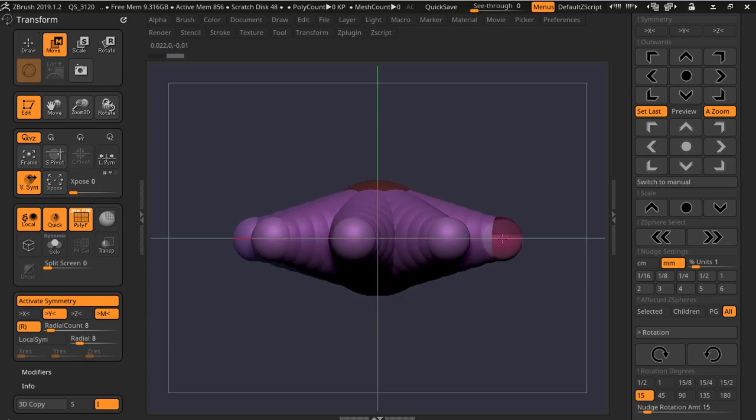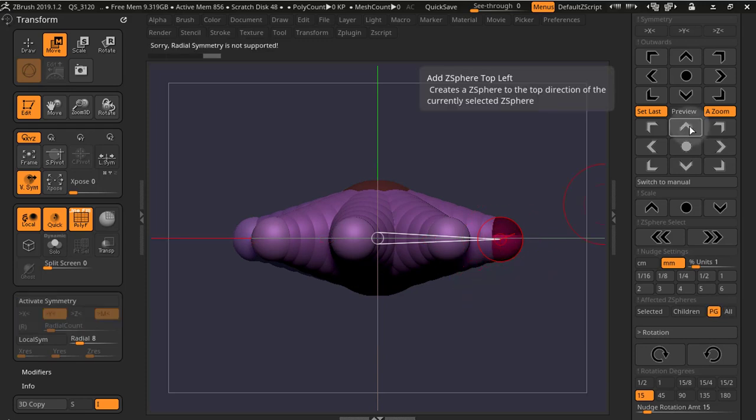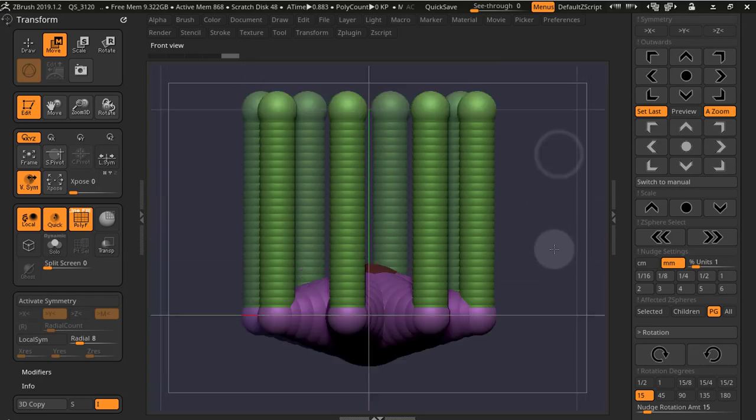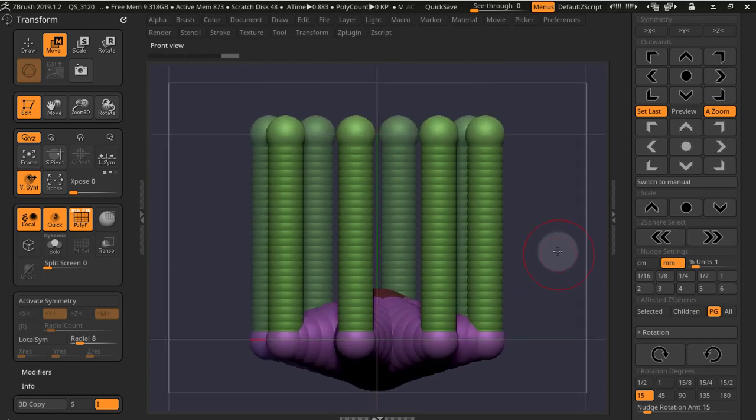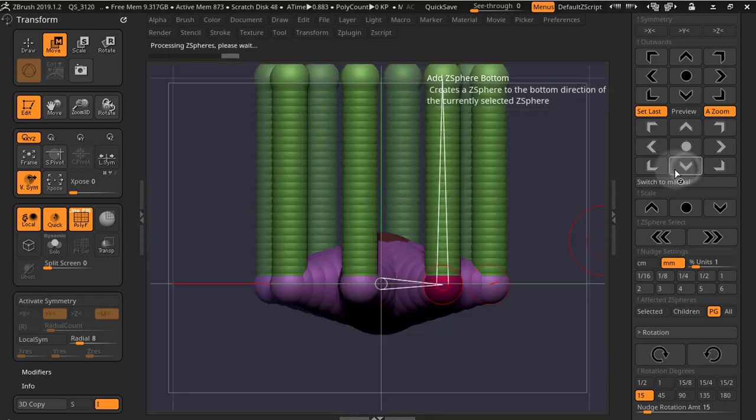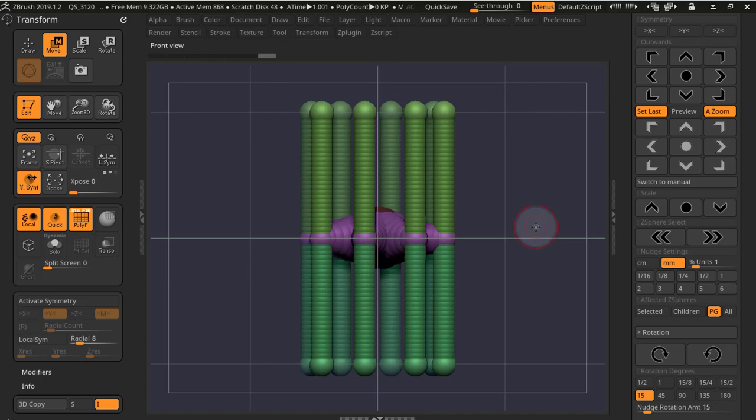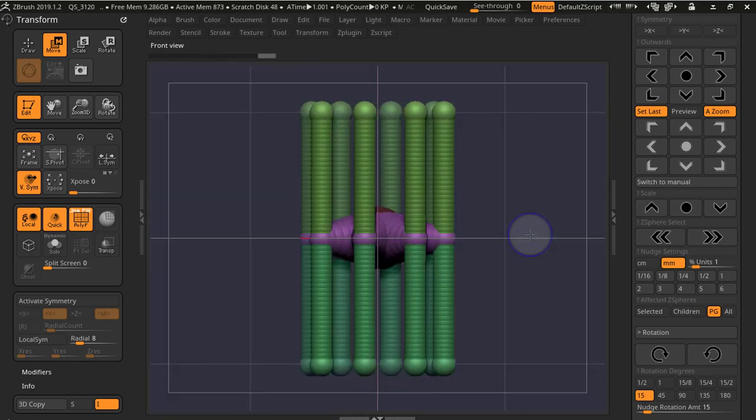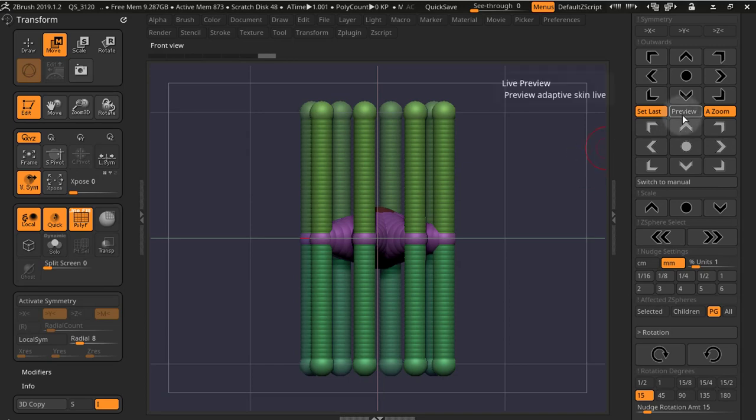As we've seen before, we can use polygroups. So if we target polygroups and we turn off symmetry and radial symmetry, now we can work with the polygroups. We can add to all the Z-spheres of the same polygroup, or we can move them. We can do any transformation.